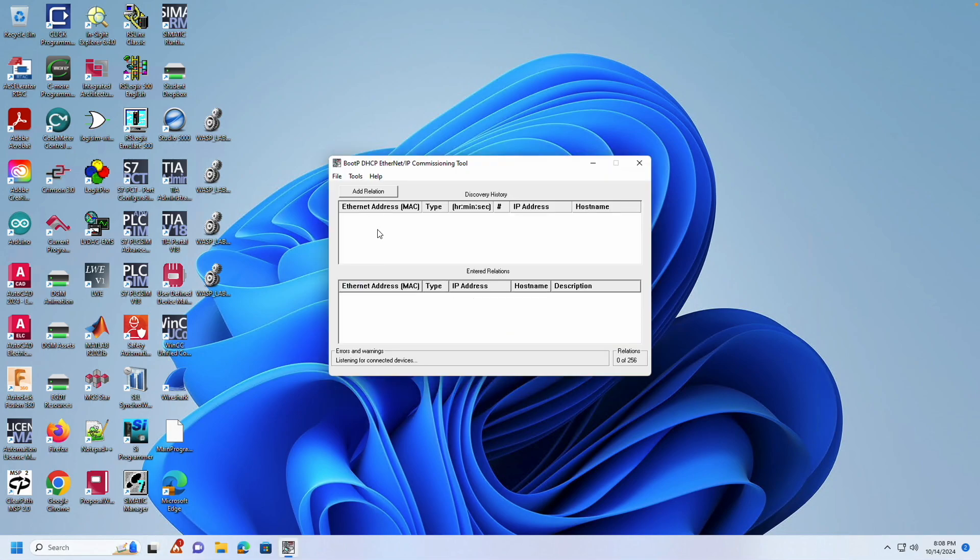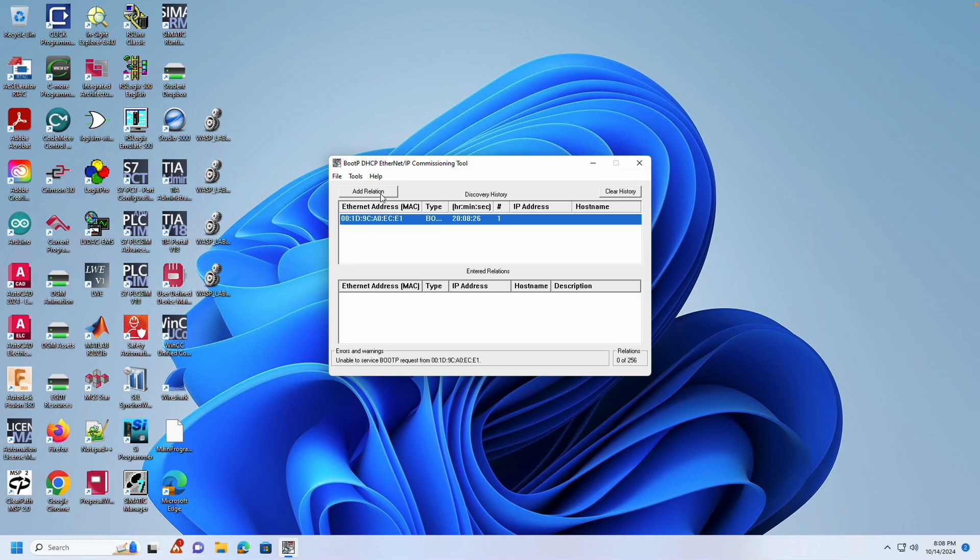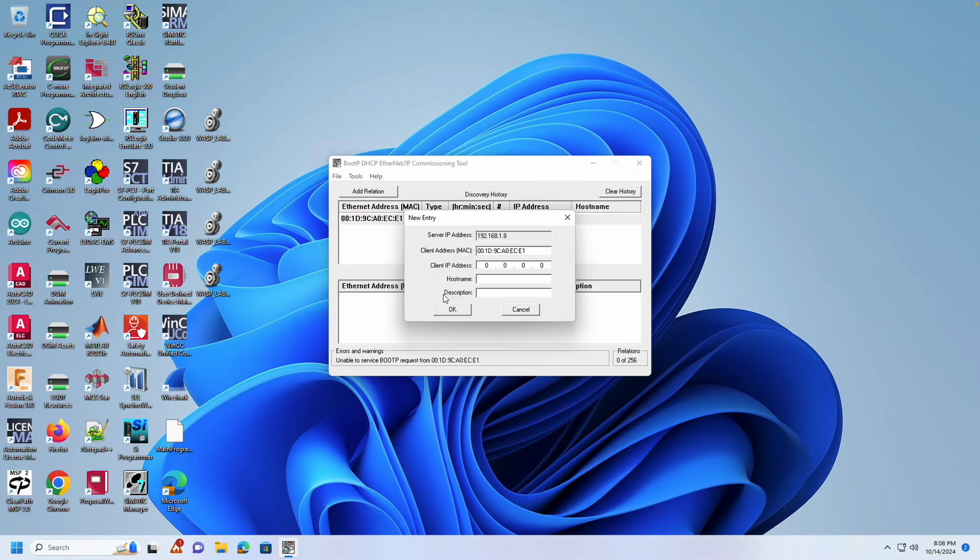Now, wait for the MAC address, the hardware address, of the PLC to appear in the list. When it does, select it and choose Add Relation.